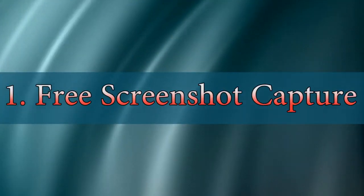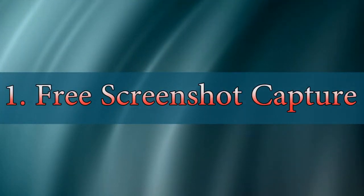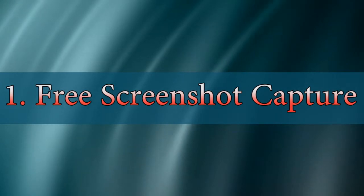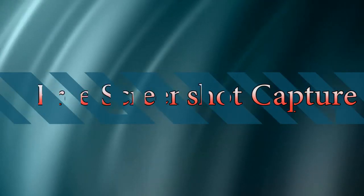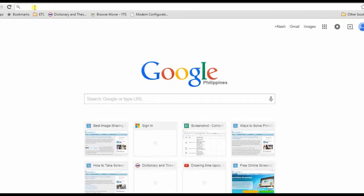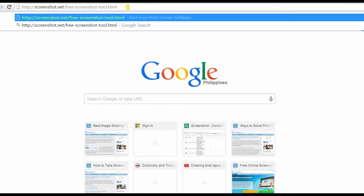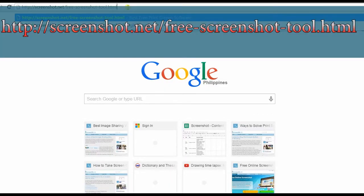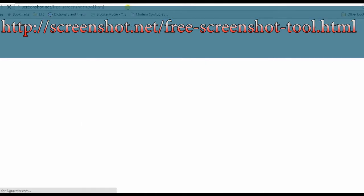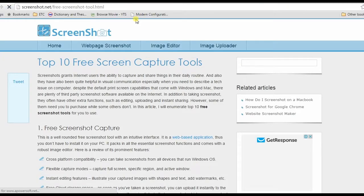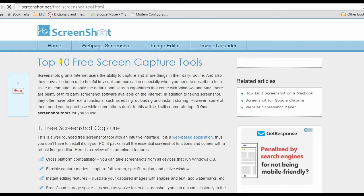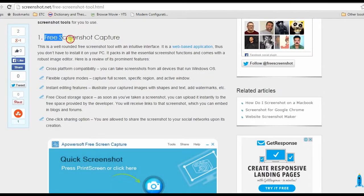The first tool on our list is free screenshot capture. To use this app, go to this page. Look for free screenshot capture's link and click it.